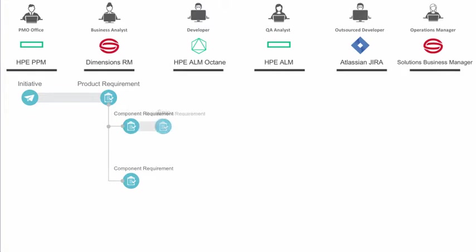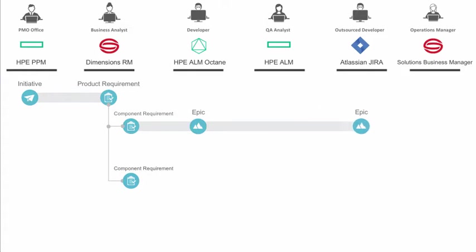One of these requirements flows to HPE ALM Octane. The developer realizes that the epic should be worked on by an outsourced development team, so he sends that to the team in JIRA.